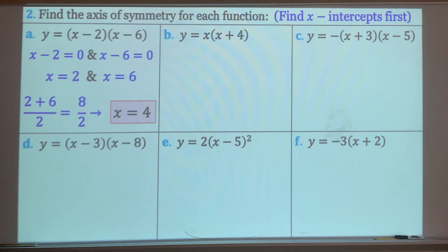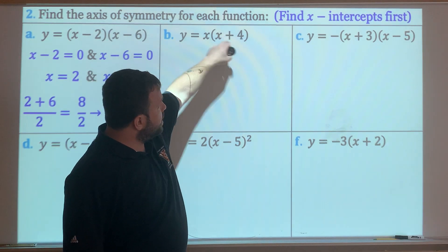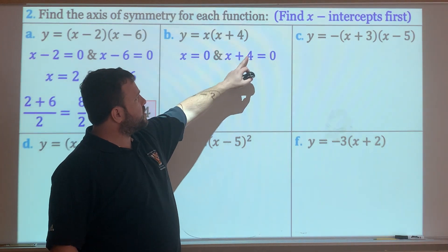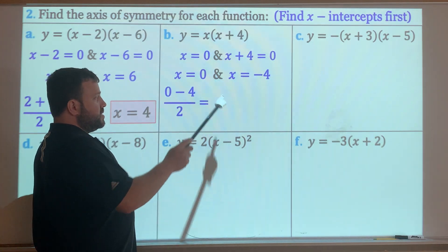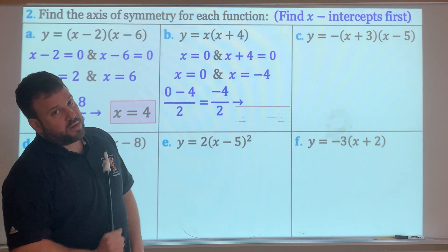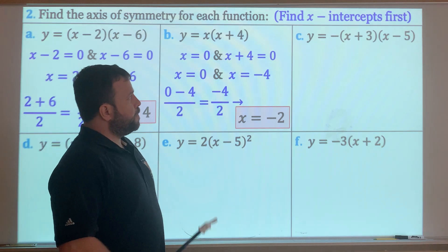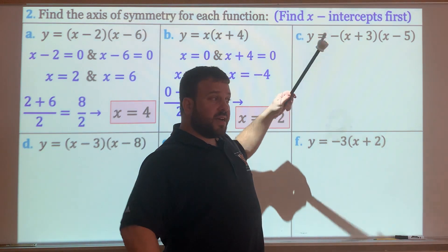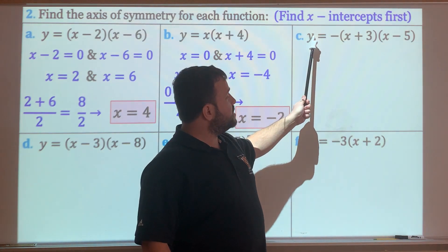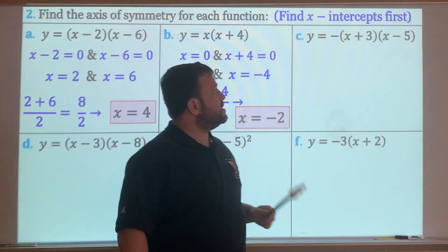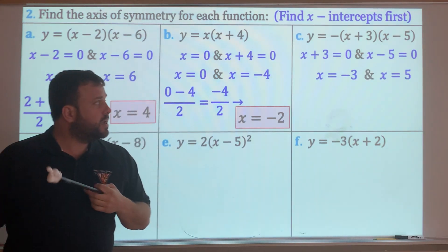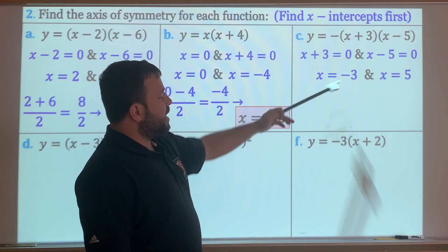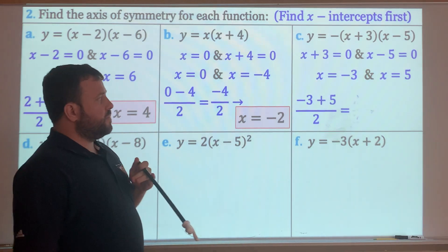For part b: set both pieces equal to zero. x equals 0, and x plus 4 equals zero gives x equals negative 4. Find the average: 0 plus negative 4 divided by 2 is negative 4 divided by 2, so x equals negative 2. For part c: the negative sign in front doesn't matter because zero divided by negative one is still zero. Set x plus 3 equals zero and x minus 5 equals zero: x equals negative 3 and x equals 5. Negative 3 plus 5 is 2, divided by 2 is 1, so x equals 1.